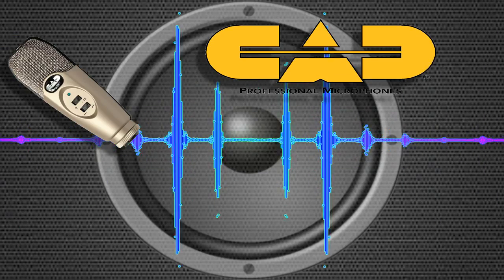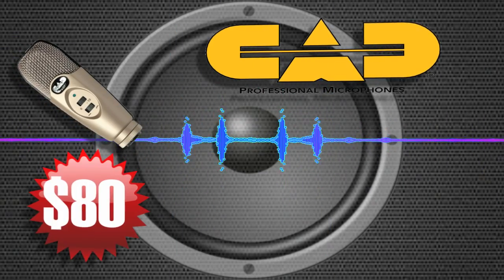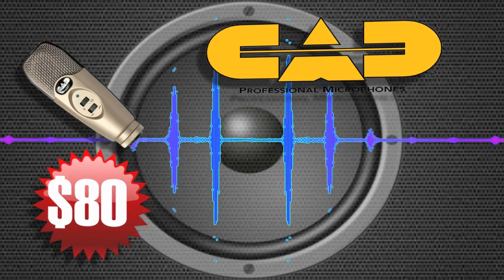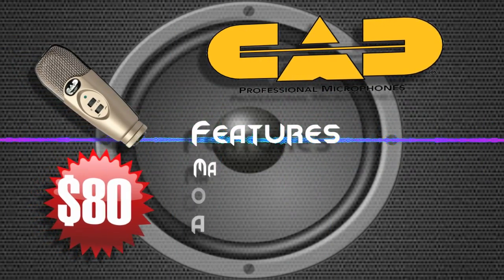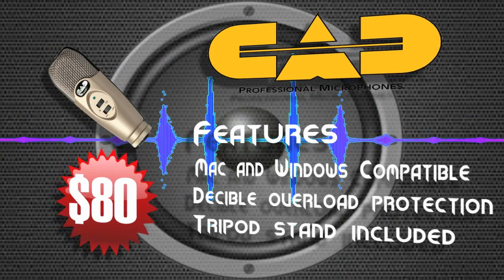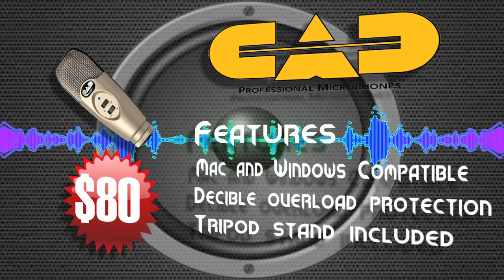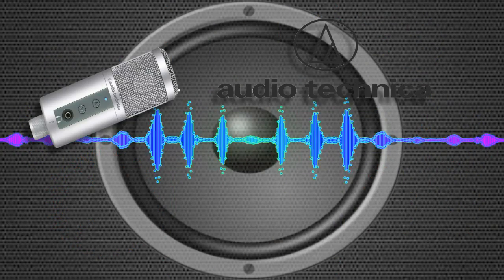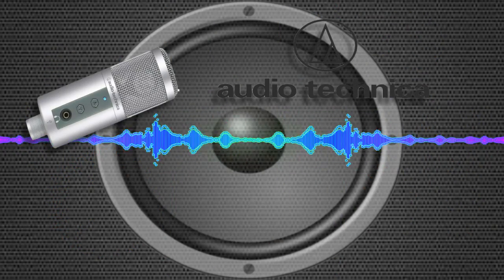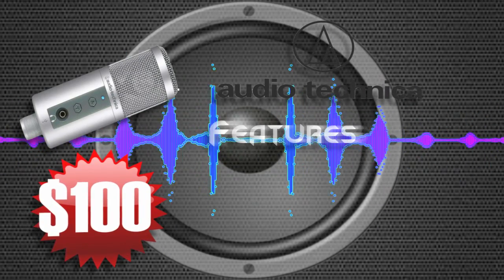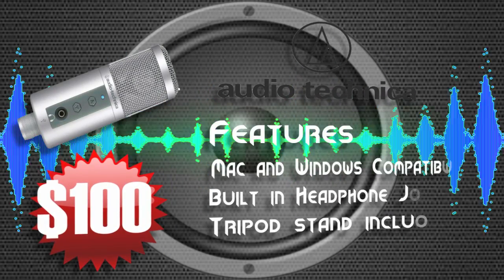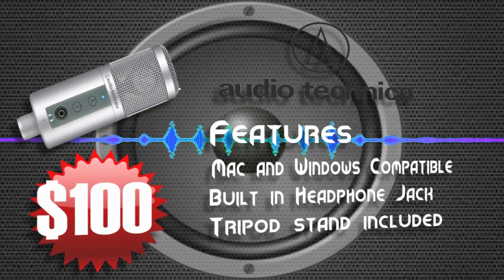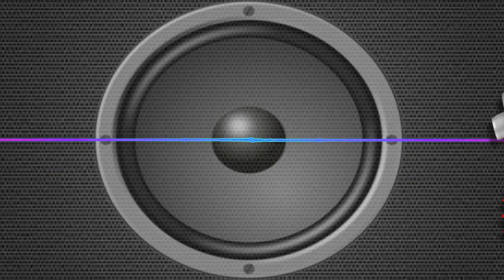CAD Audio's U37 comes with a few extra features than most microphones, like decibel overload protection and a few background noise filters. Audio-Technica has their ATR2500. While pretty standard, it does have the ability for you to monitor the audio with its built-in headphone jack.